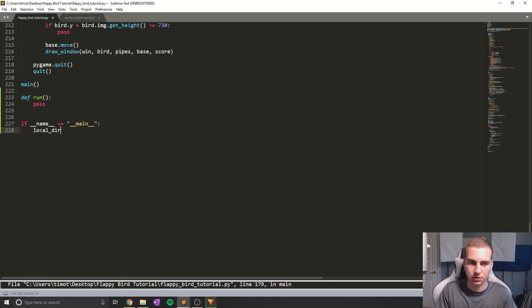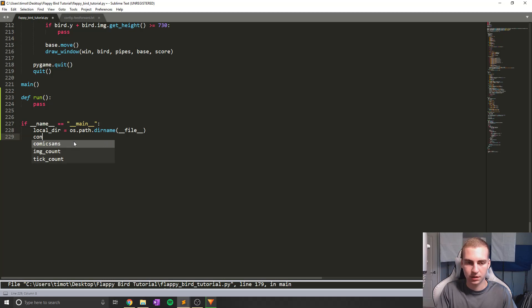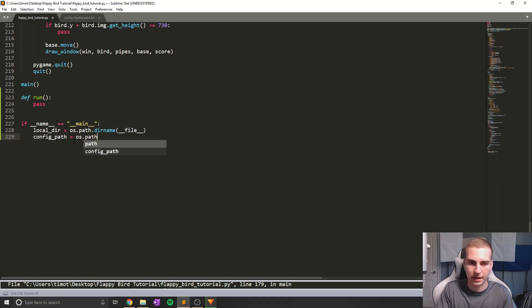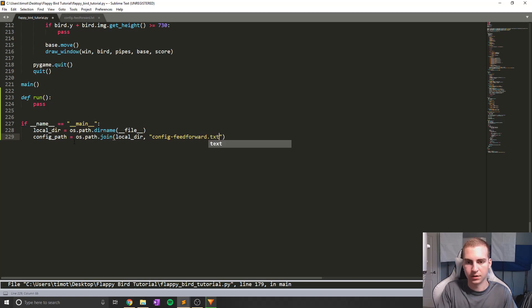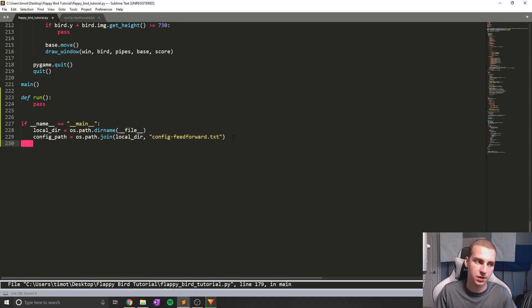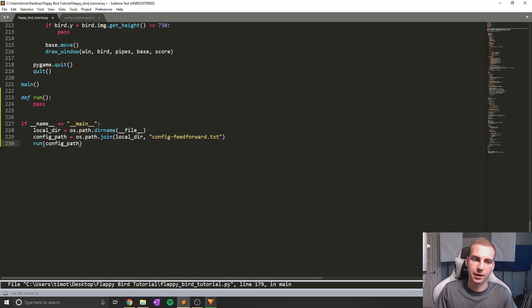I'm going to say local_directory equals os.path.dirname(__file__) — this gives us the path to the directory we're currently in. Then I'll say config_path equals os.path.join, and join the local directory to the name of my configuration file, which is config-feedforward.txt. All this does is find the exact absolute path to this file. Then I'll call my run function and pass it the config_path.